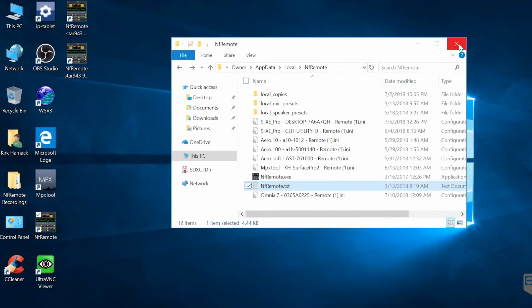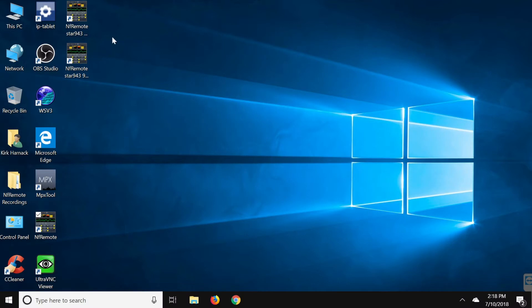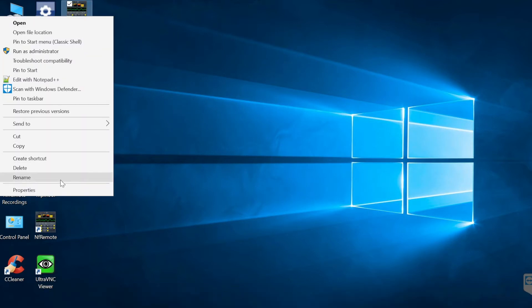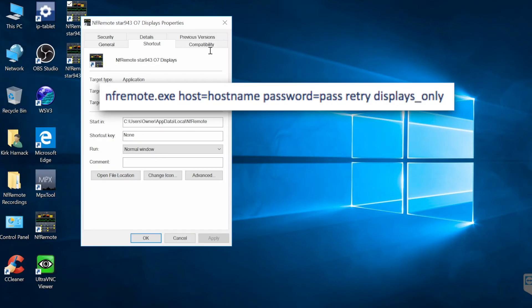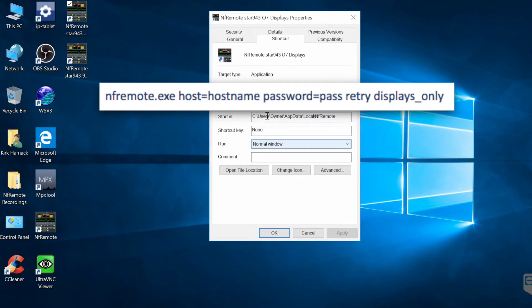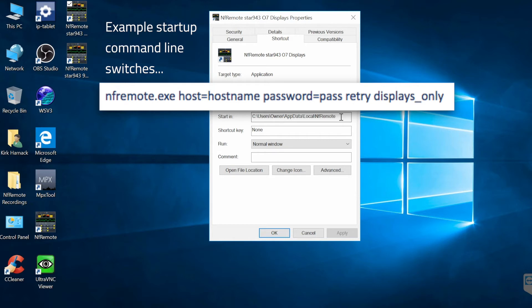Let's take a look at one of the shortcuts that I created based on this. We'll take a look at this shortcut and look at the properties. As you can see, as with any shortcut it tells the directory to start in that nfremote directory where it got installed. But let's take a look here at the actual target command.